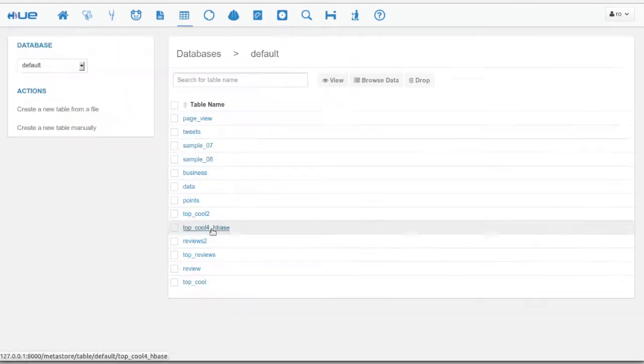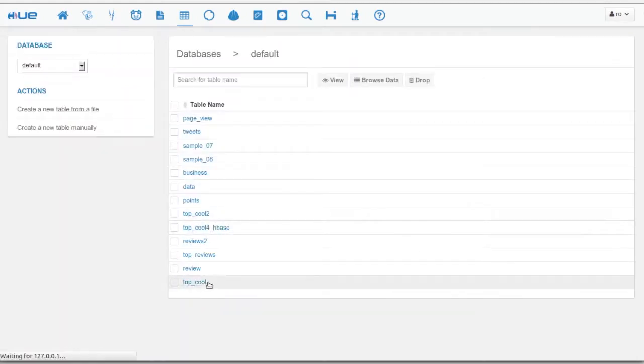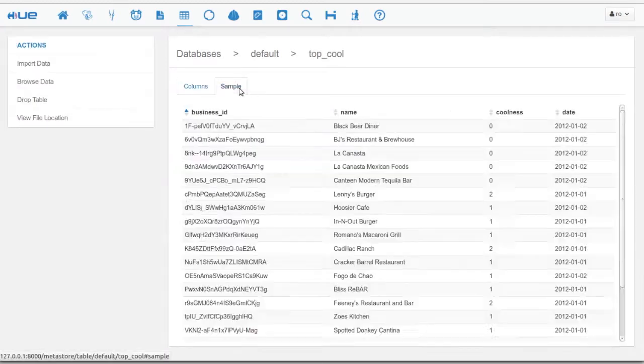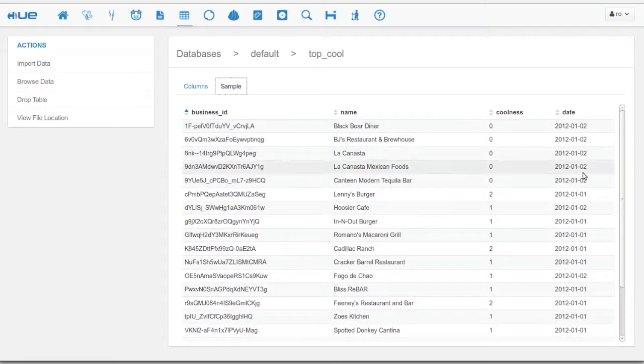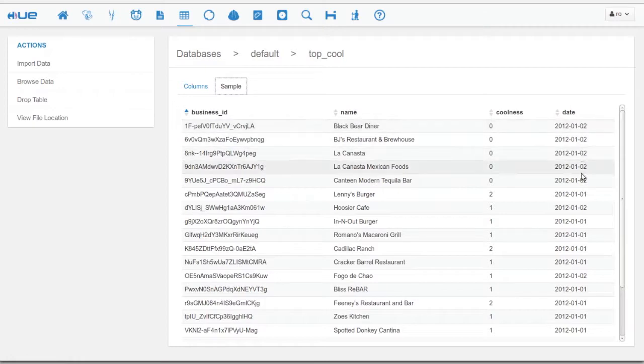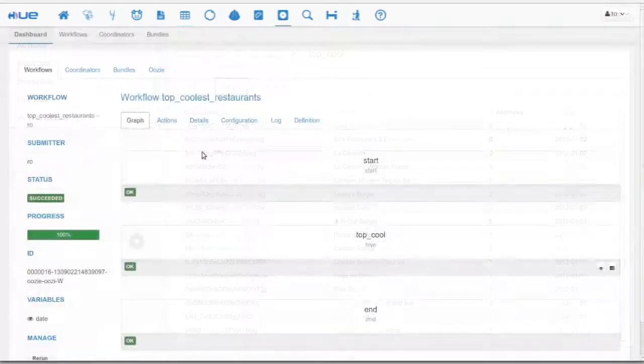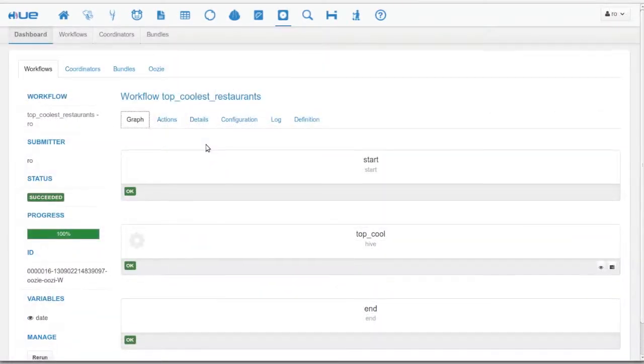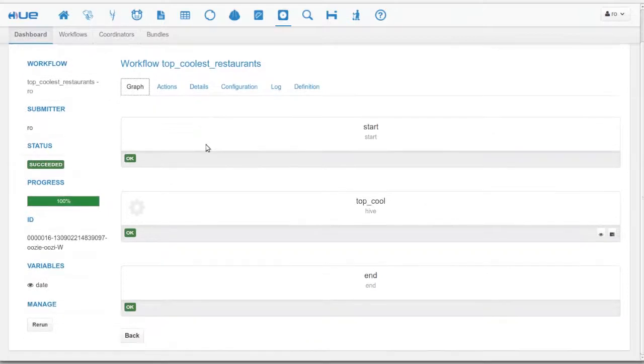In the Oozie job, we inserted a record in the Top 10 Coolest Restaurants table. We go to the Metastore browser to check it out. The Oozie dashboard supports the majority of Oozie functionality, even rerunning workflows.